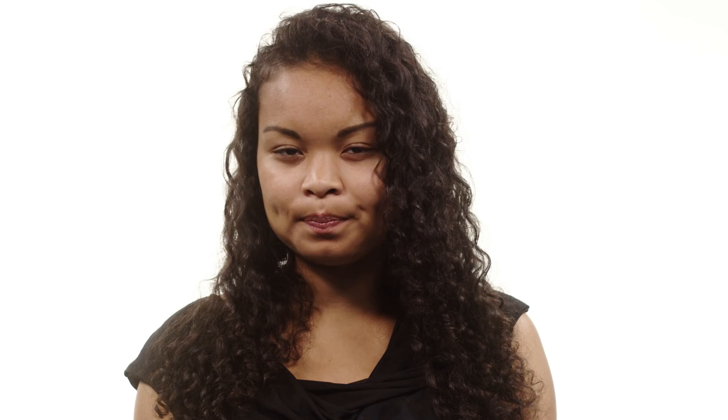Okay, so let's see if we can apply this concept of using modulo to wrap around the group numbers, and apply it to Vigenère, where we want to use modulo to wrap around the index for the keyword. Even though we're incrementing the index, we always want to make sure that we always wrap around to the very beginning, never exceeding the length of the string.